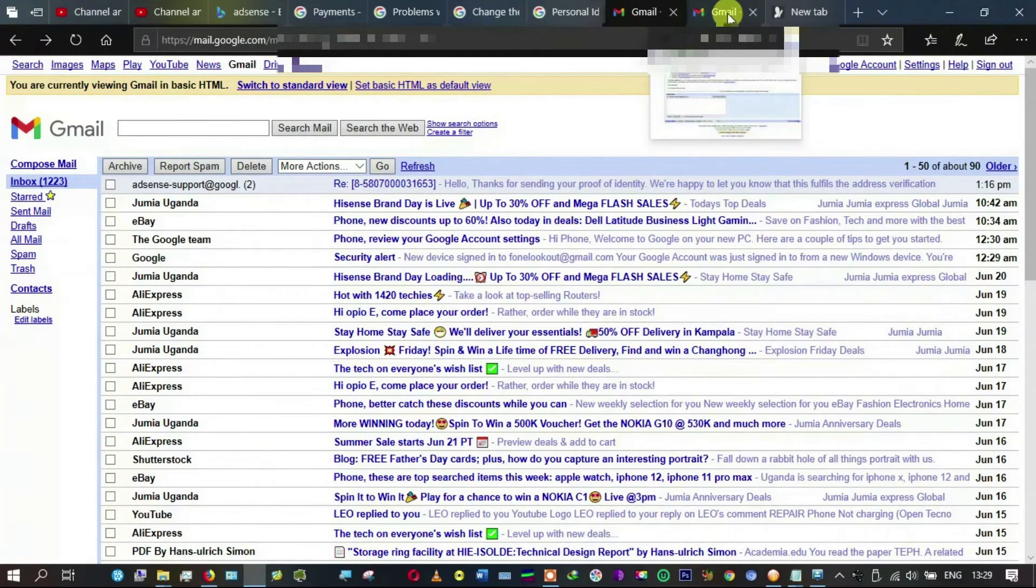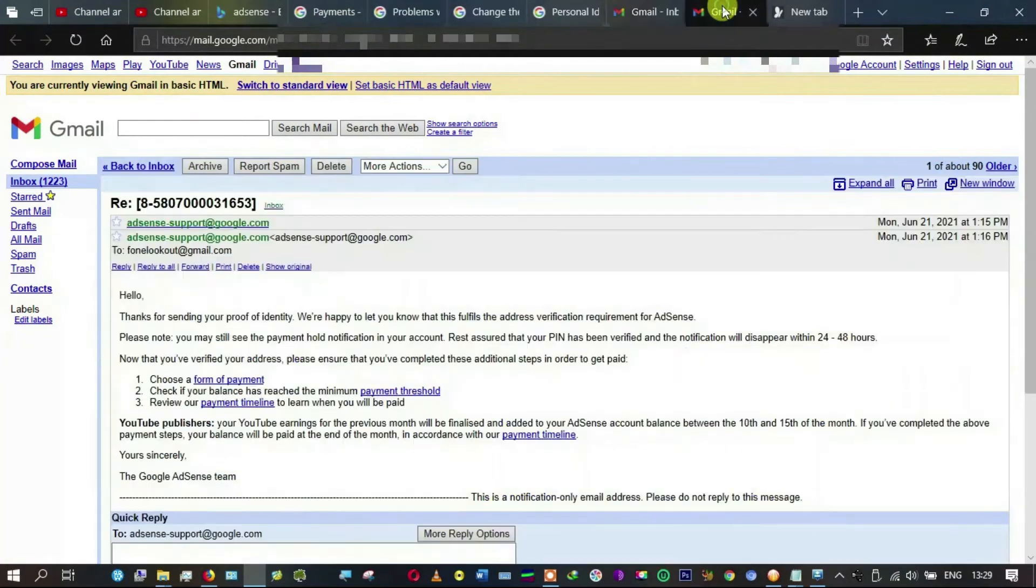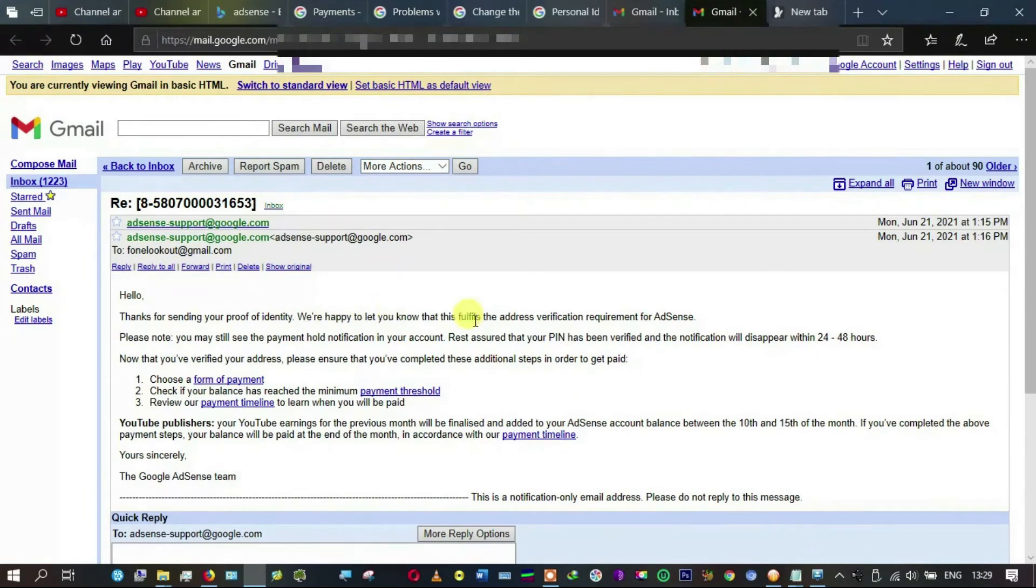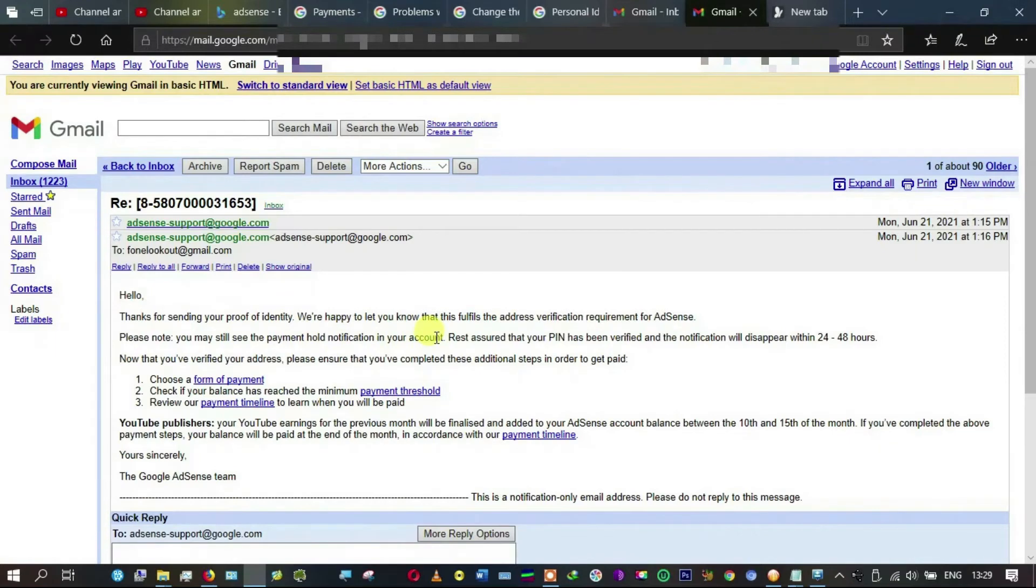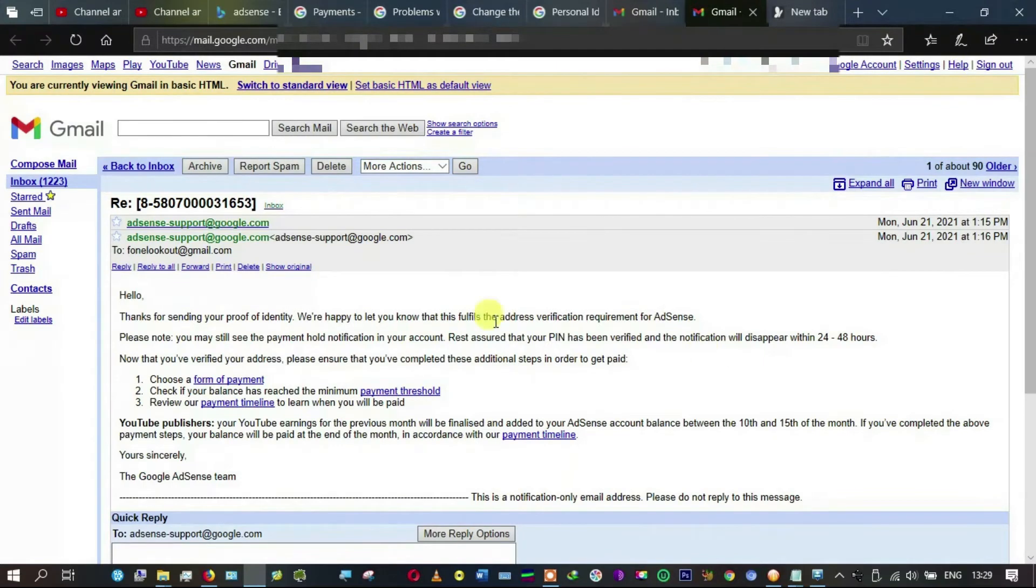The first was explaining how it takes 24 hours, and the other I opened says: 'Hello, thanks for sending your proof of identity. We are happy to let you know that this fulfills the address verification requirements for AdSense. Please note you may still see the payment notification in your account. Rest assured that your PIN has been verified and the notification will disappear within 24 to 48 hours.'